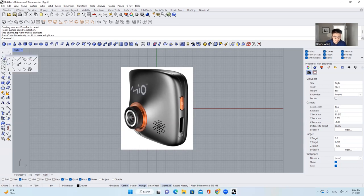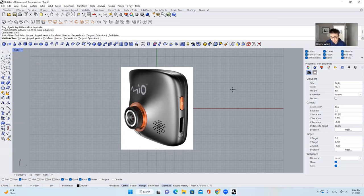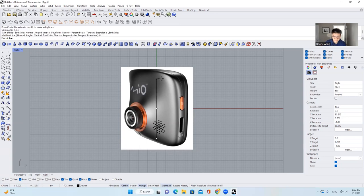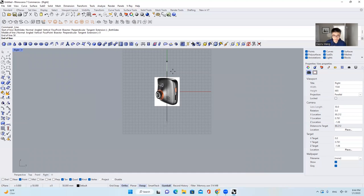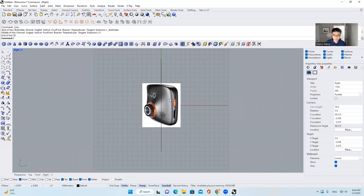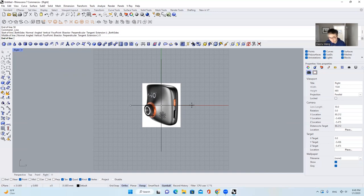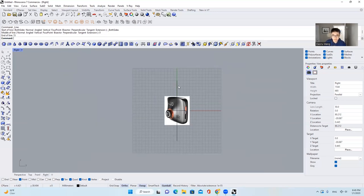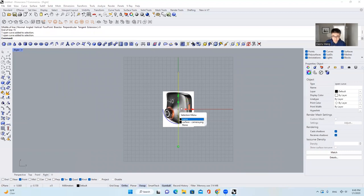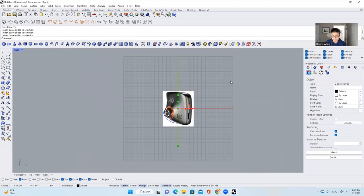First, let's come over here and select this tool called 'Line from Midpoint.' I will select 0 and draw a curve. I'll type in 50 and hit enter. Again, I will choose the center, type in 15, and hit enter. So these two curves showcase the section size for this device.